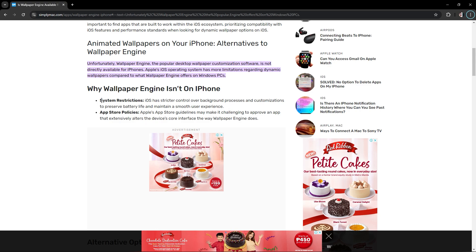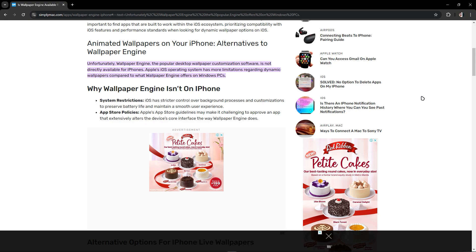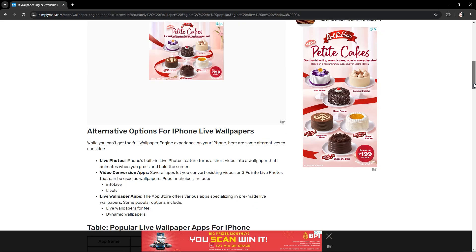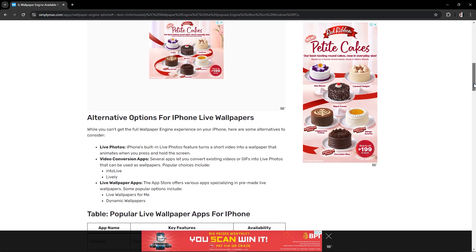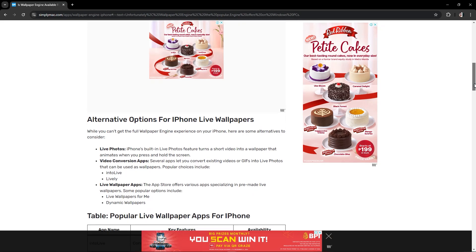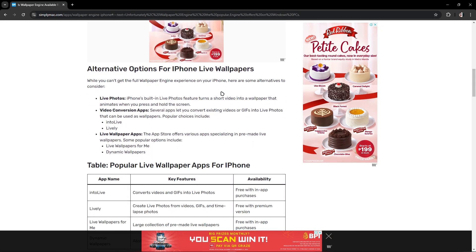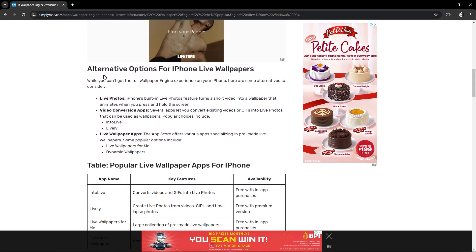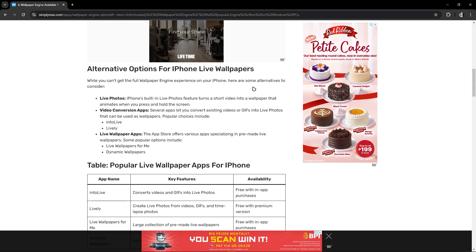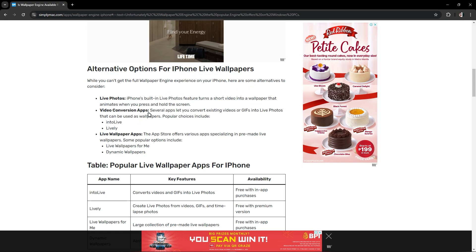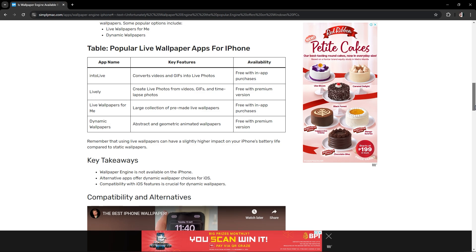You could also use alternative options for iPhone live wallpapers like live photos, videos, video conversion apps, or live wallpaper apps. As you can see, there is an app called IntelLive, Lively, Live Wallpapers for Me.